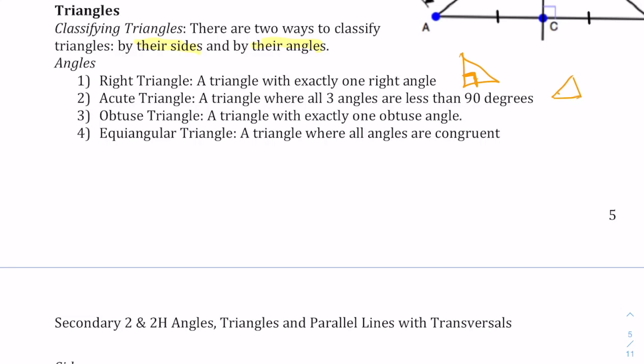So each angle — this angle, that angle, and this angle — all of them are smaller than 90 degrees. We have an obtuse triangle where one of the angles is obtuse.